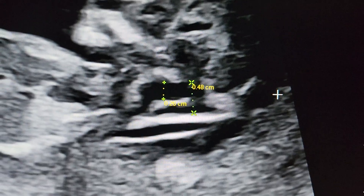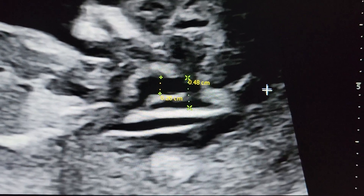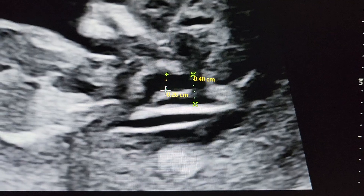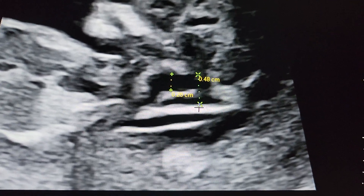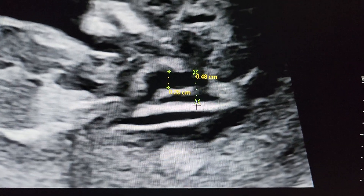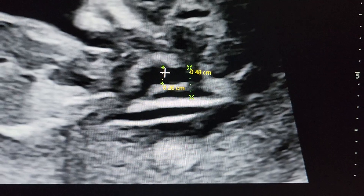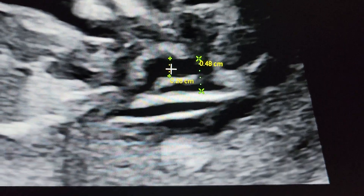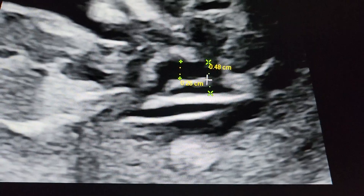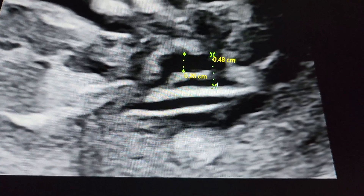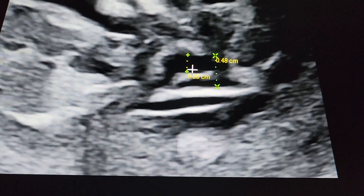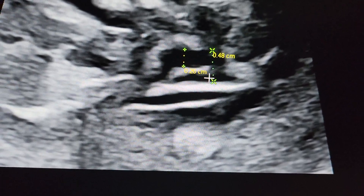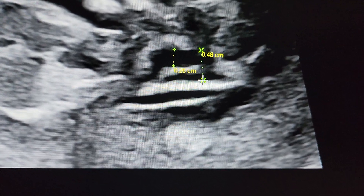Now let us learn to do some calculations. We have the brain stem and the vertical distance of the brain stem is called BS. Then the distance between the anterior part of the brain stem to the occipital bone is called BSO, that is brain stem occipital distance. Normally BS is slightly smaller than BSO, so BS/BSO is a small number. In this condition the BS increases, BSO decreases, so the BS/BSO ratio increases.